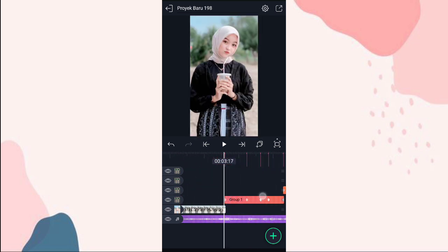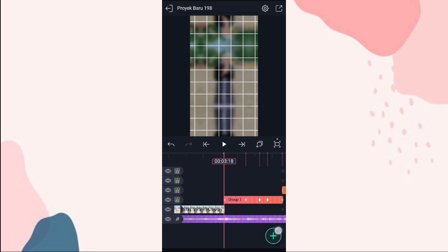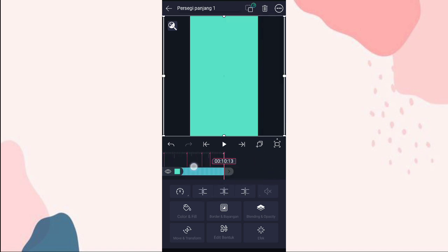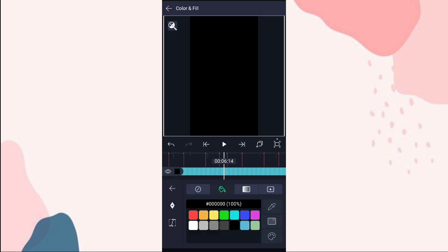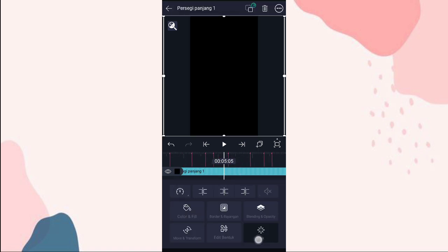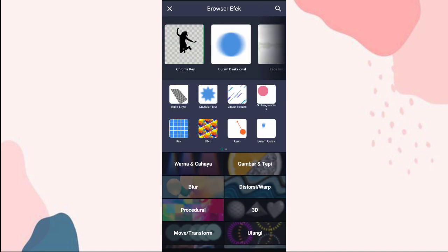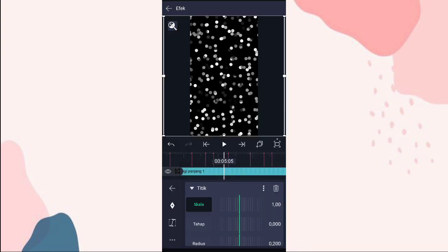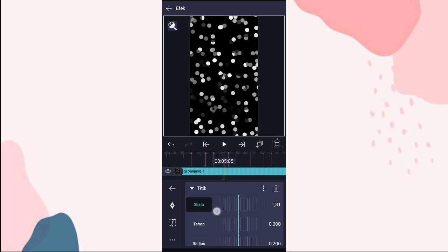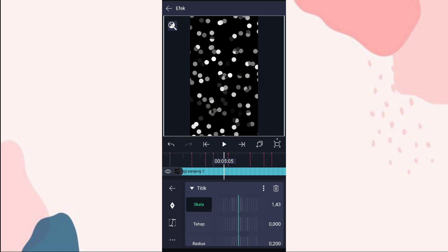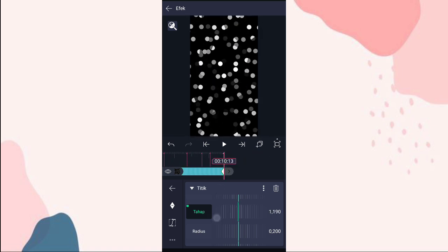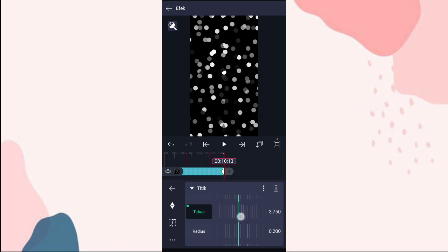Oke kalau udah, kita ke awal. Di detik 3:18 kita tambahin bentuk lagi yang persegi, terus kita fullin. Kita panjang sampai akhir. Ke color and fill, pilih warna hitam. Ke efek, klik tambahkan efek. Kita tambahin efek titik di prosedural. Pilih pengaturan standar, yang skala ini kita ubah jadi 1,43. Terus yang tahap ini kita tambahin keyframe di detik 3:18. Di akhir ini kita ubah jadi 3200.